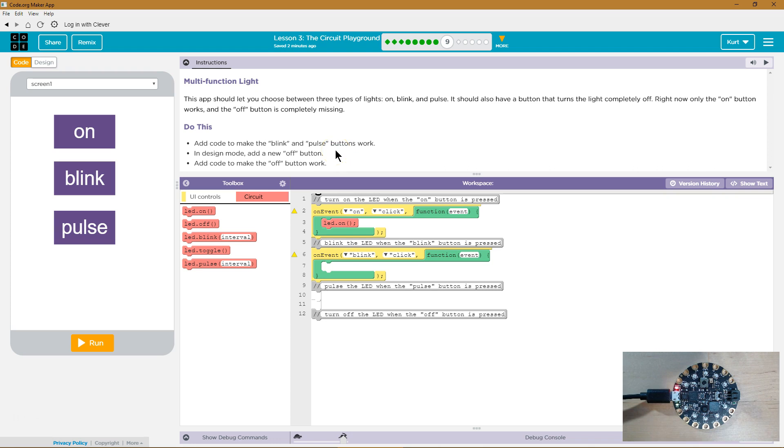Oh wow, there's a lot of code. Okay, let's do this one at a time. Add code to make the Blink and Pulse buttons work. Alright, so here's our Blink button.